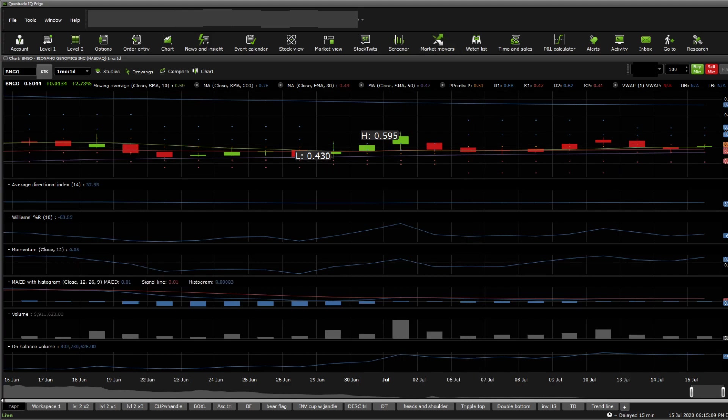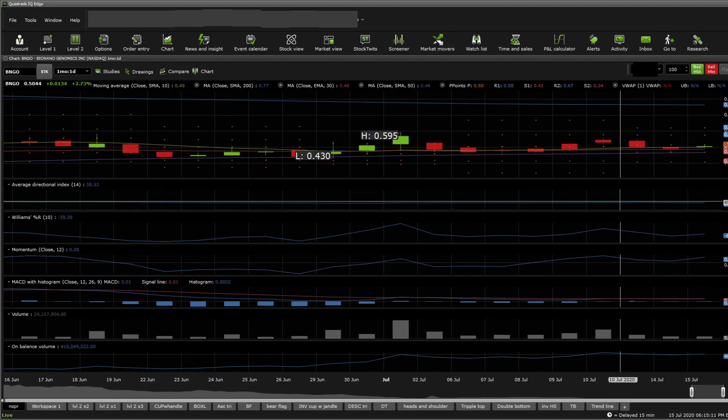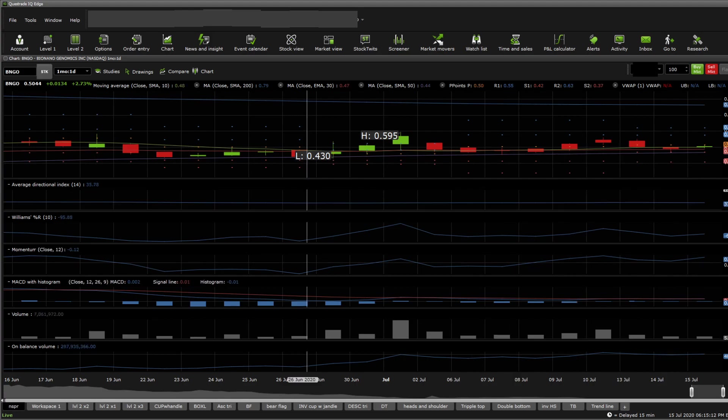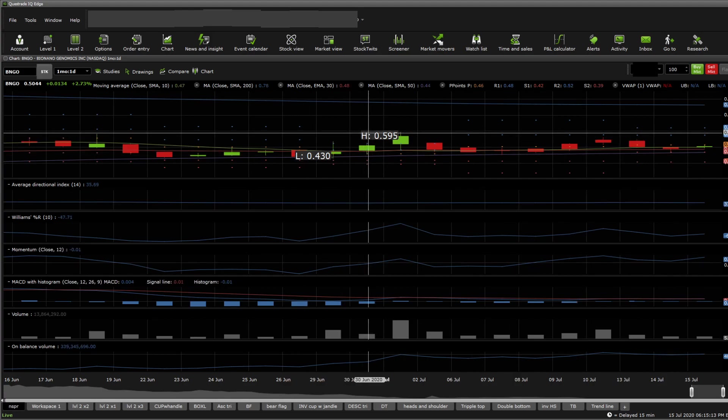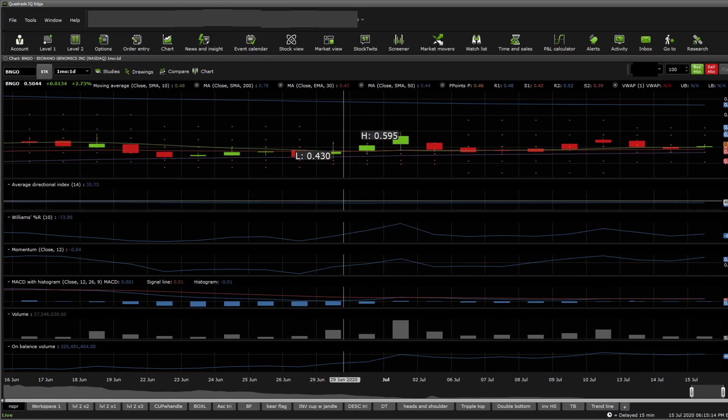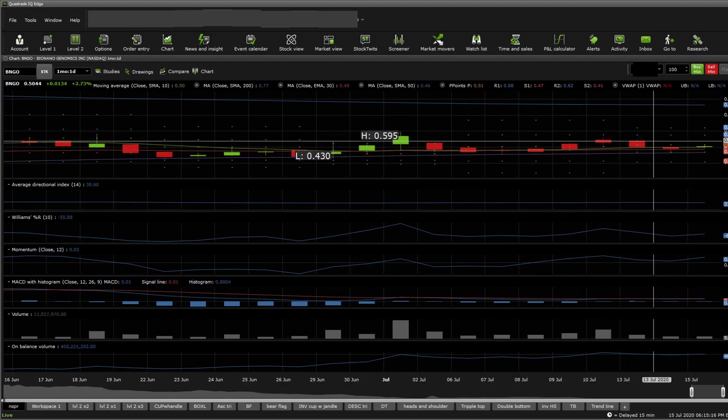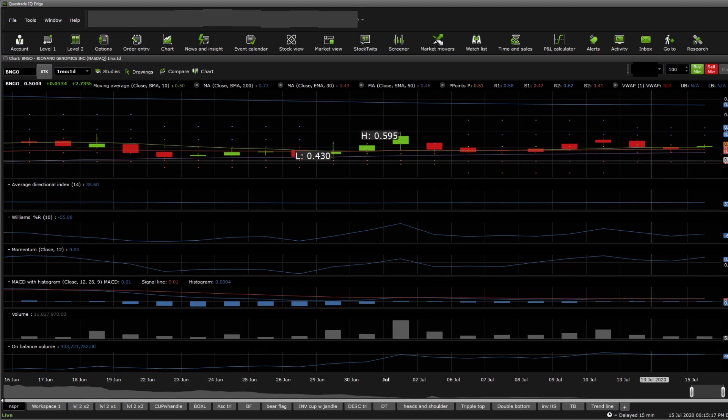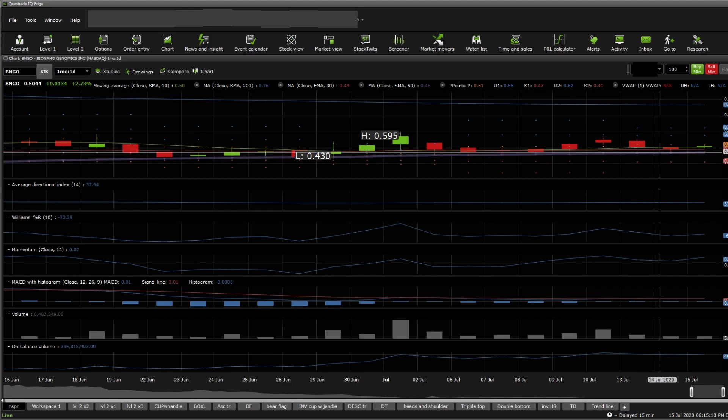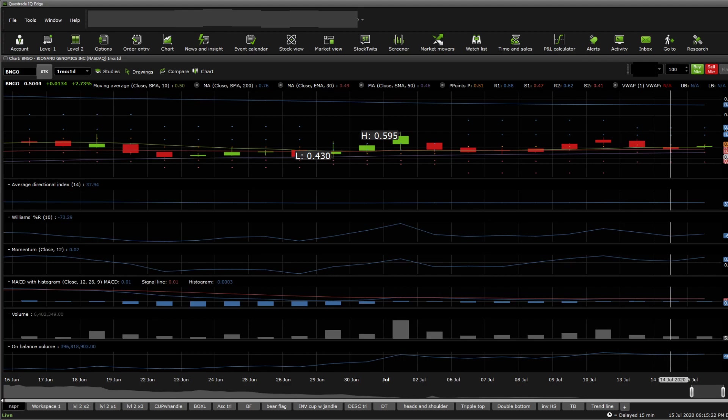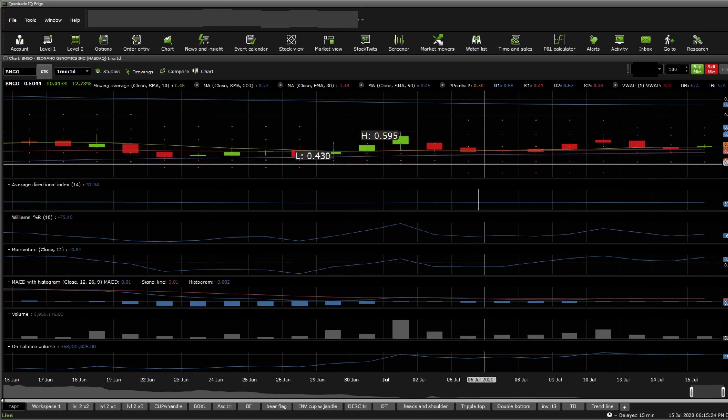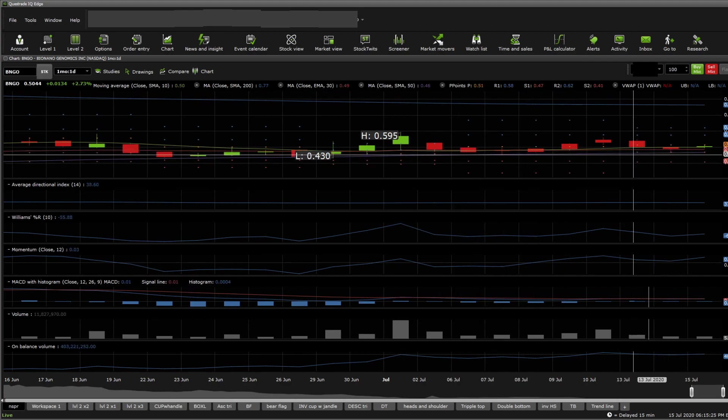First, looking at the average directional index, it shows some strength in the movement that started around the 30th. We need the one hour period to confirm that movement. It hasn't broken the 50 SMA yet, which is sitting at 0.47. It touched it very closely yesterday and a few times previously, but still hasn't broken it.